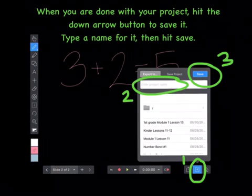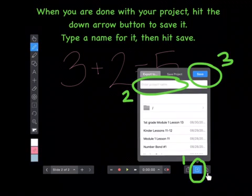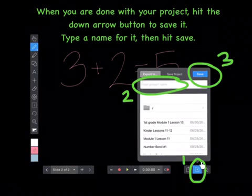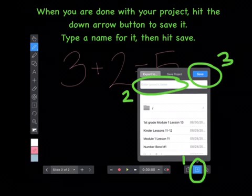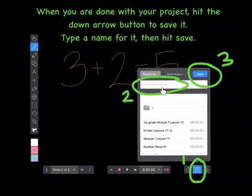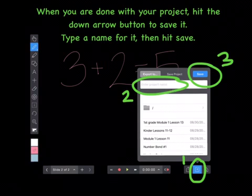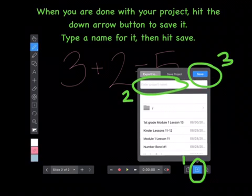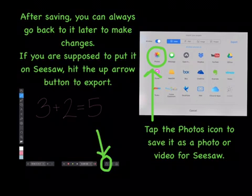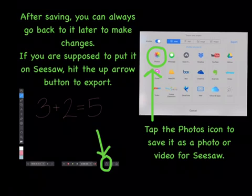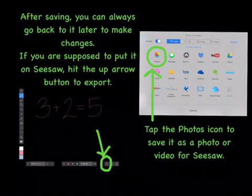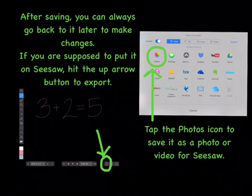When you are done with your project, hit the down arrow button to save it. Type a name for it, then hit save. After saving, you can always go back to it later to make changes.